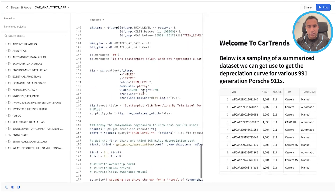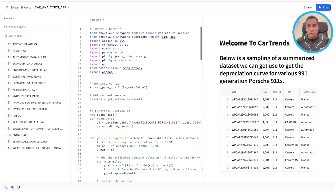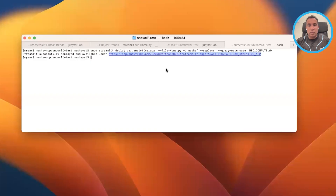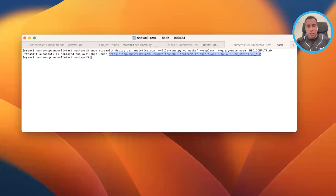It's all there for me to tweak and update as I see fit. That's basically the Snowflake CLI in terms of ease of use — with just a few commands, I'm able to deploy my application. And if I make changes, I just simply deploy it again.